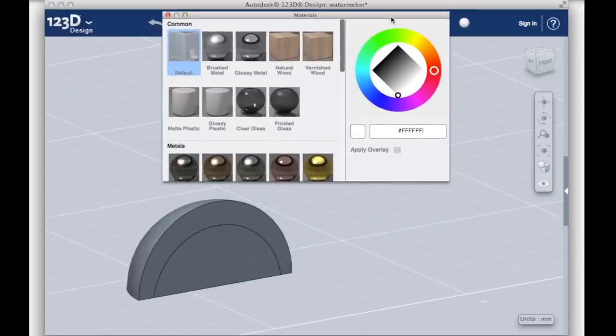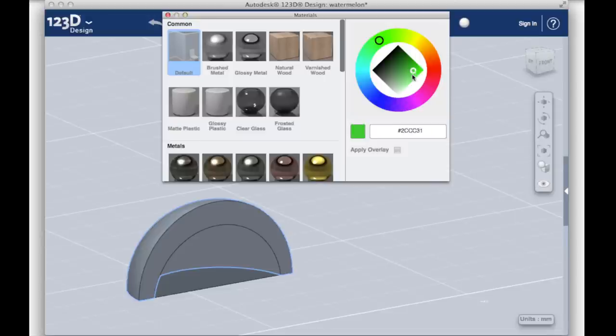To make it clear which one is which, I'll indicate the rind in green and the flesh in red.